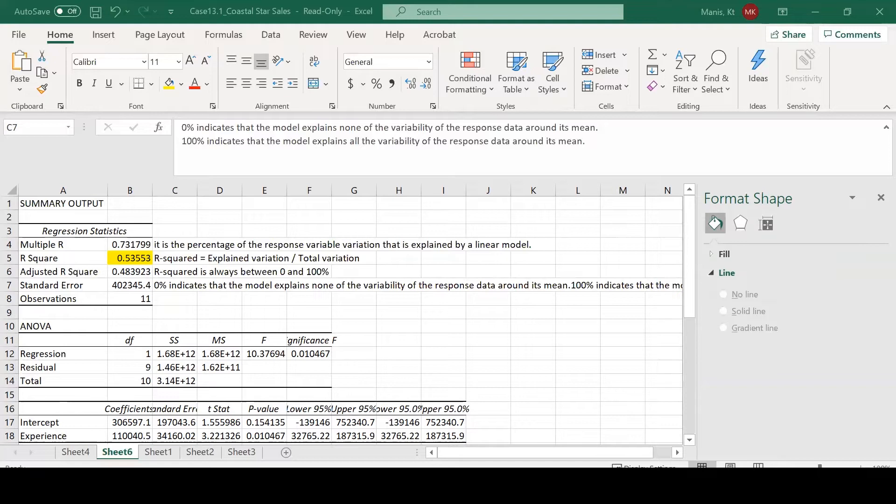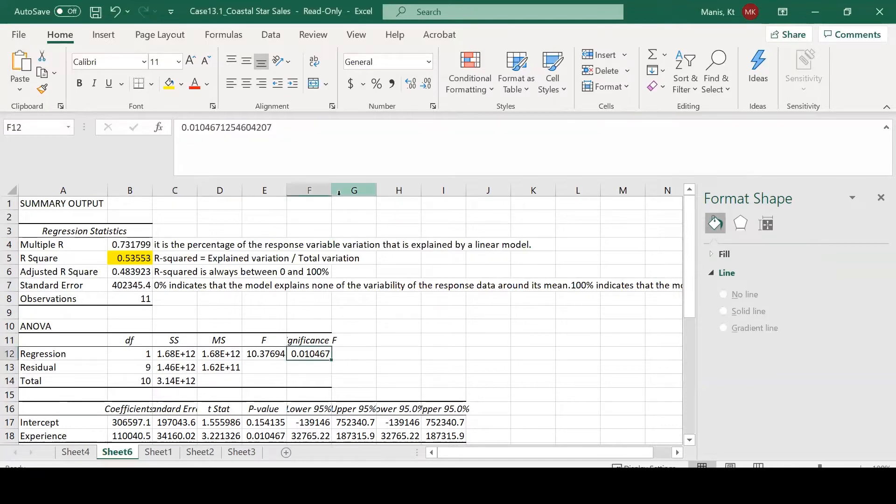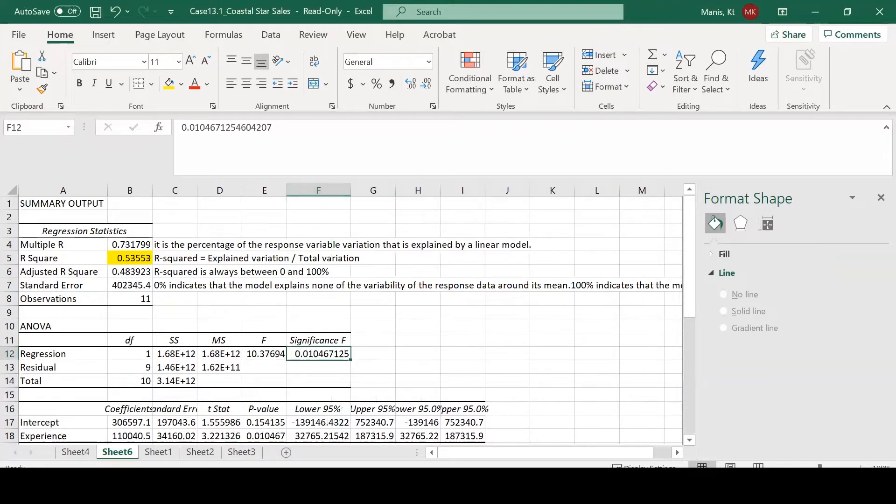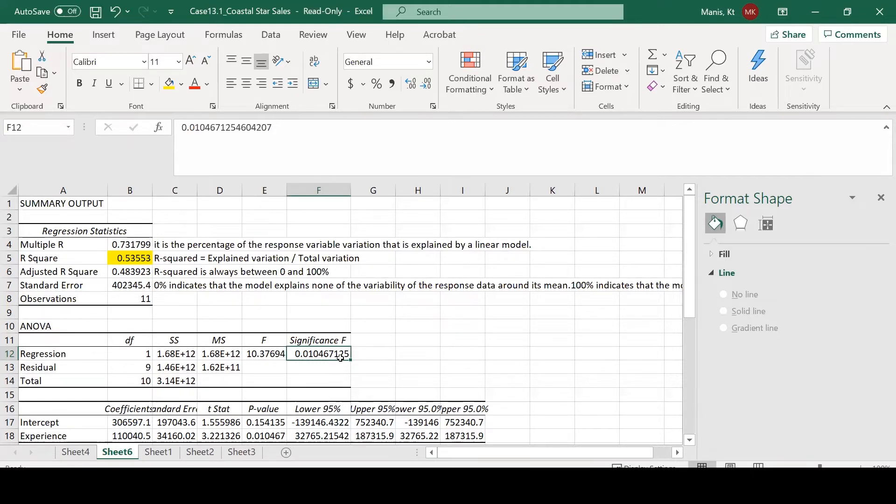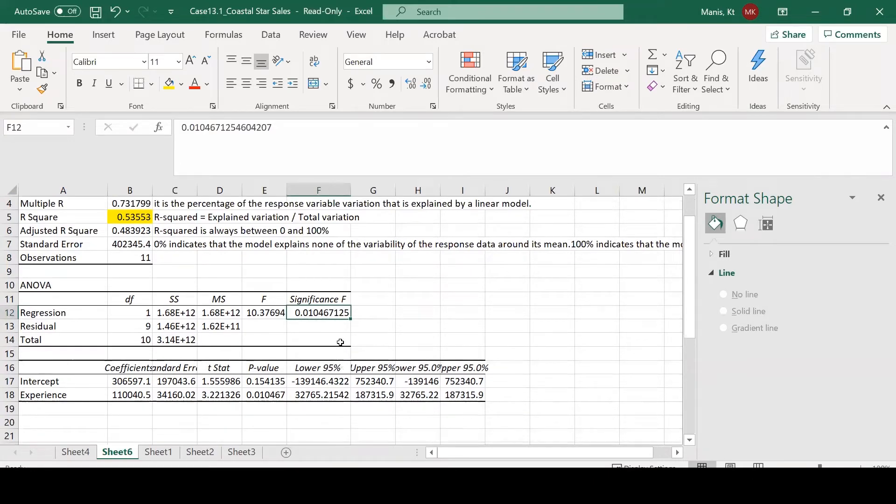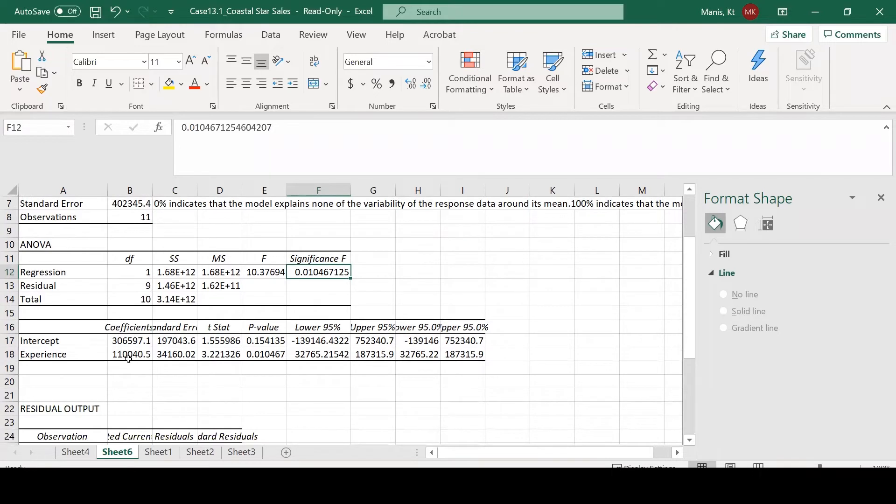The next thing I want you to understand is this F-statistic here. This F-statistic is the significance of our model. This being at the 0.01 level, this is our P-value. We are going to be able to say that this model is not easily explained by chance alone. So this model is statistically significant, which is what we want to see.